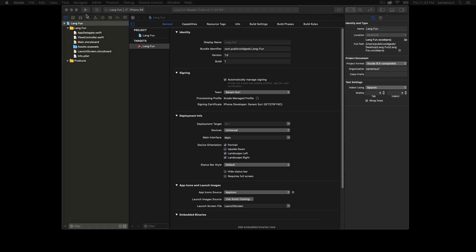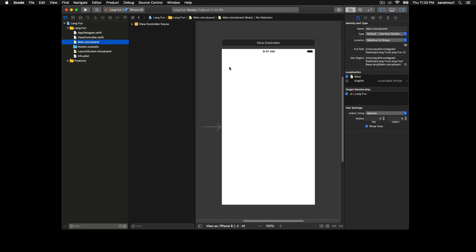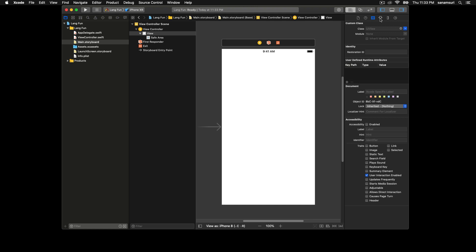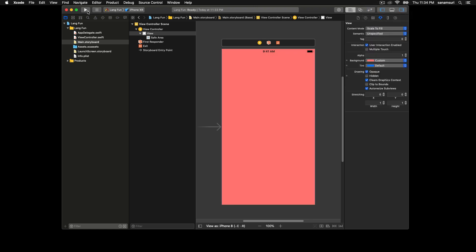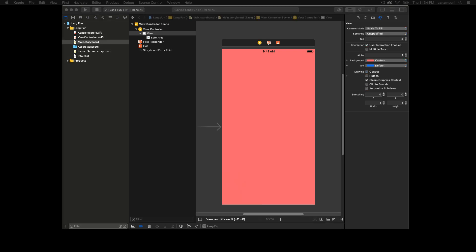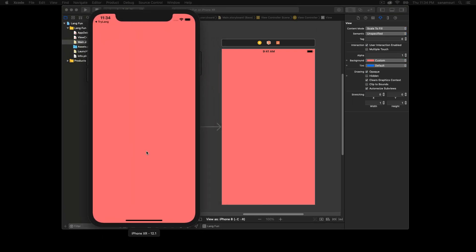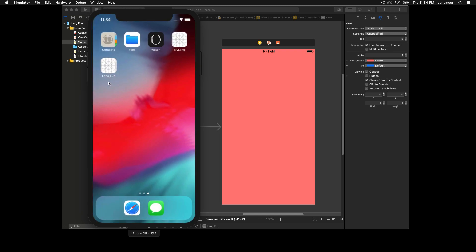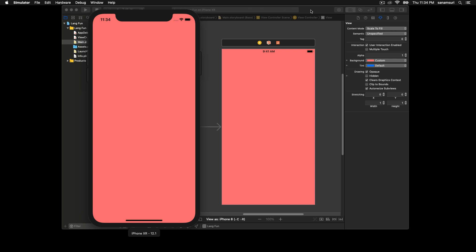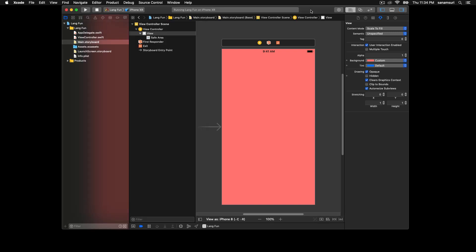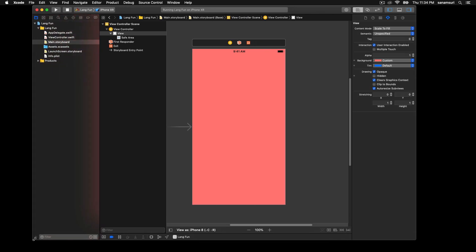As you can see, our project has been opened up in Xcode. I'm just going to change it to iPhone 10 R because that's the simulator that I'm running right now. Let's just run this app to make sure everything is working and everything has been set up.